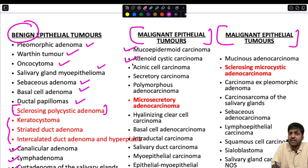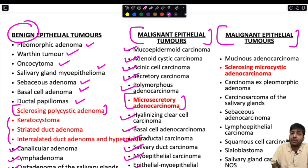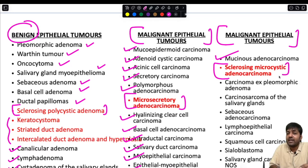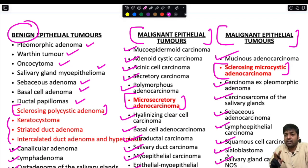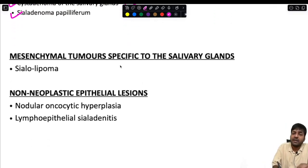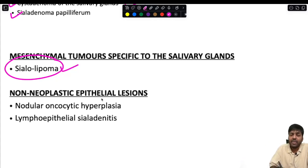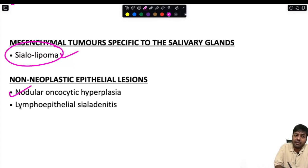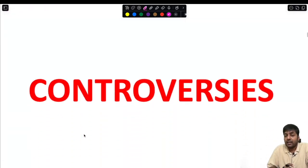Malignant epithelial tumors include: mucoepidermoid carcinoma, adenoid cystic carcinoma, acinic cell carcinoma, secretory carcinoma, polymorphous adenocarcinoma, microsecretory adenocarcinoma (new entity), hyalinizing clear cell carcinoma, basal cell adenocarcinoma, intraductal carcinoma, salivary duct carcinoma, myoepithelial carcinoma, epithelial-myoepithelial carcinoma, mucinous adenocarcinoma, sclerosing microcystic adenocarcinoma, carcinoma ex pleomorphic adenoma, carcinosarcoma, sebaceous adenocarcinoma, lymphoepithelial carcinoma, squamous cell carcinoma, sialoblastoma, and salivary gland carcinoma NOS. Mesenchymal tumors specific to salivary gland include sialolipoma only. Non-neoplastic epithelial lesions include nodular oncocytic hyperplasia and lymphoepithelial sialadenitis.